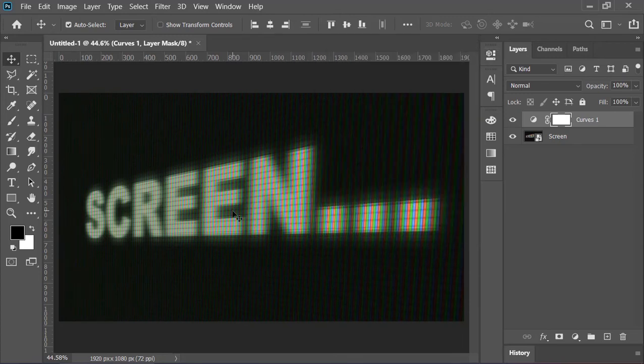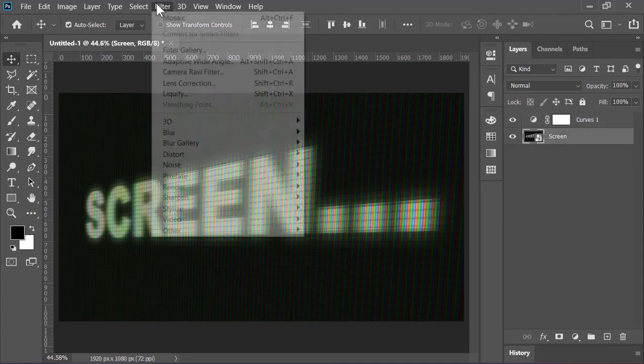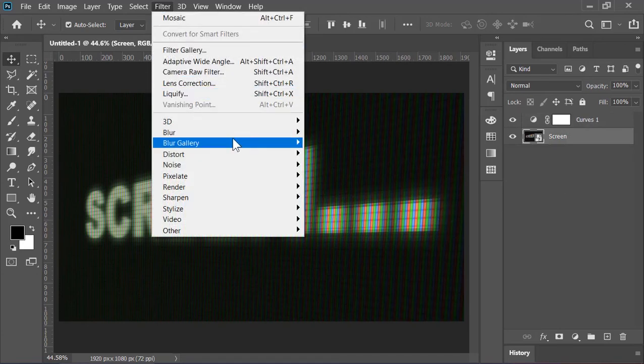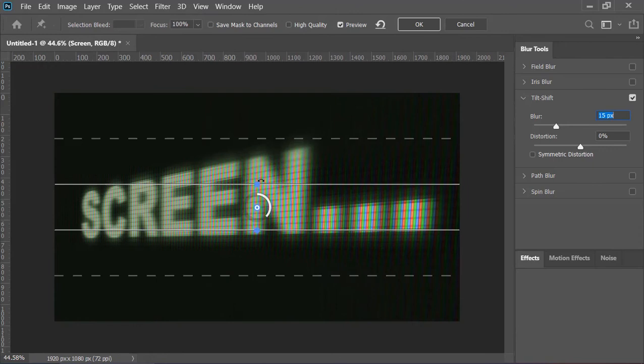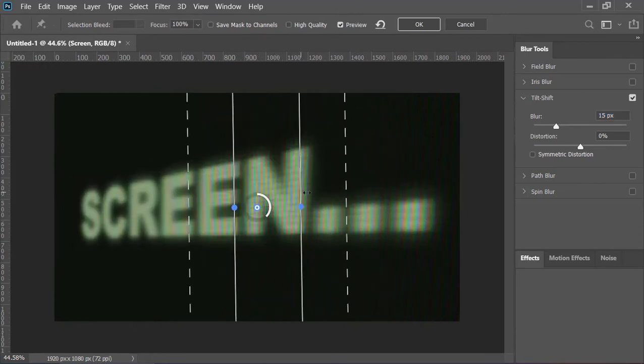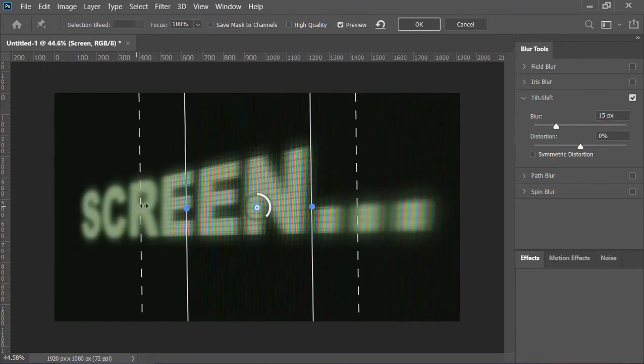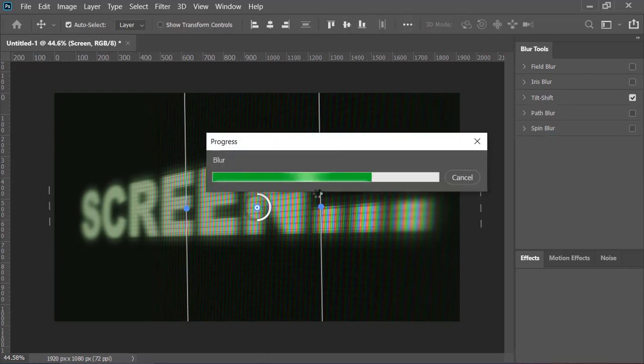Now to create the depth of field we need to blur some of its part. So go to Filter, Blur Gallery, and choose Tilt Blur. Rotate it, increase its range, play with these settings, and when you are happy hit OK.